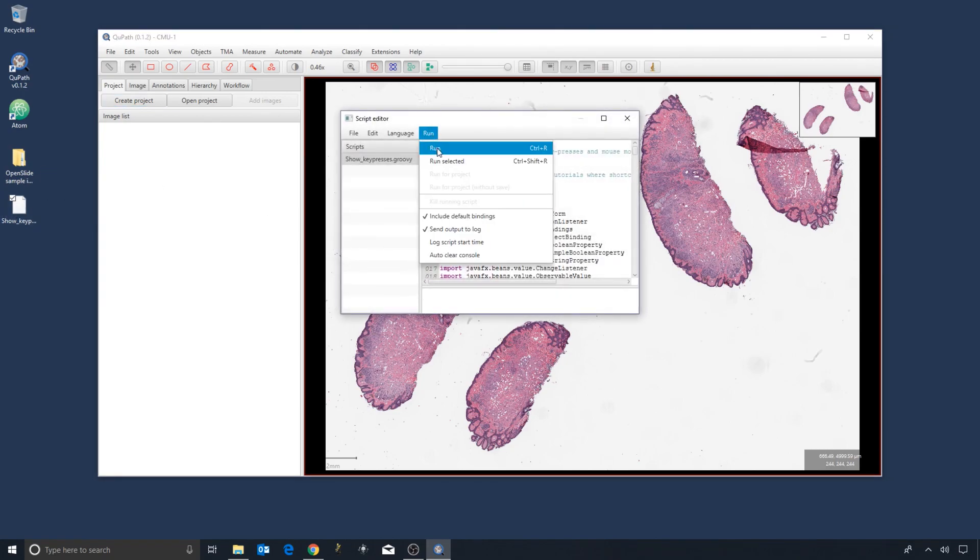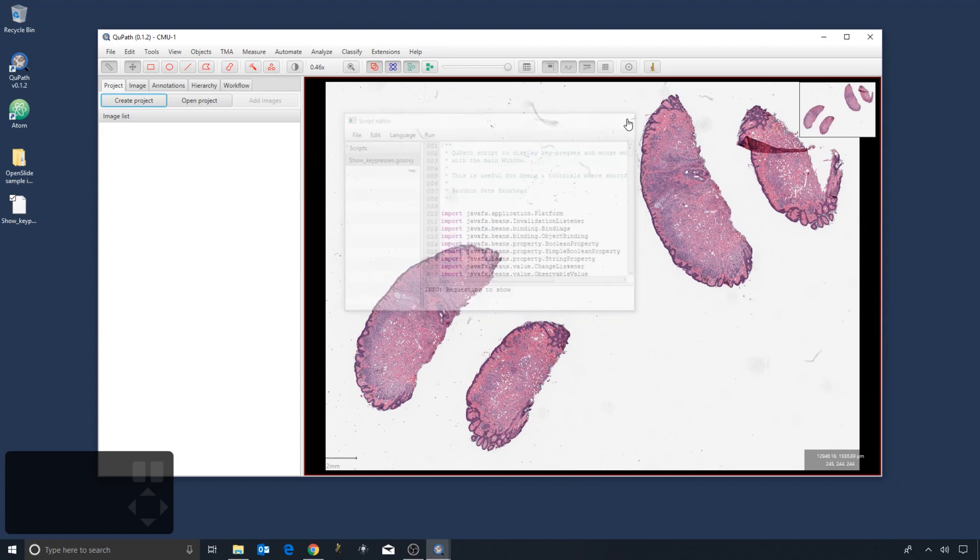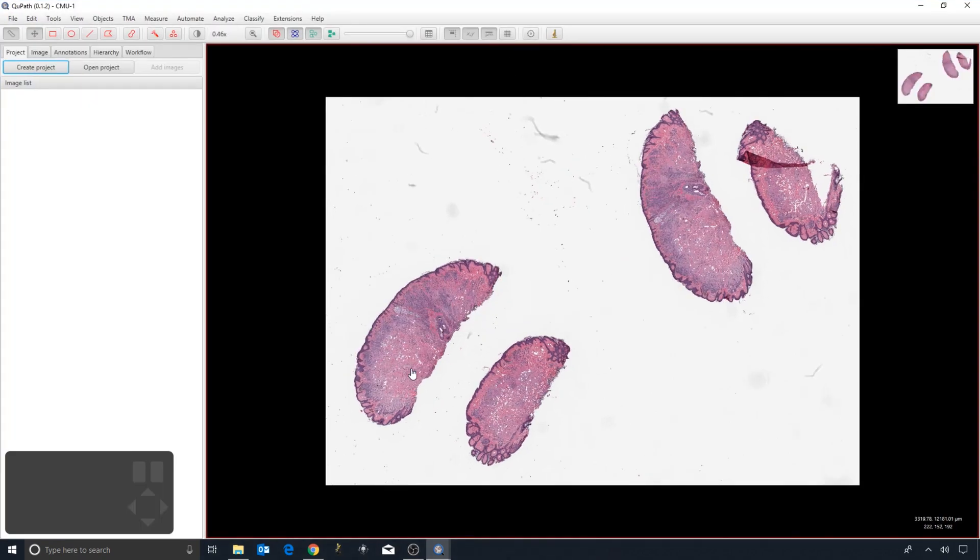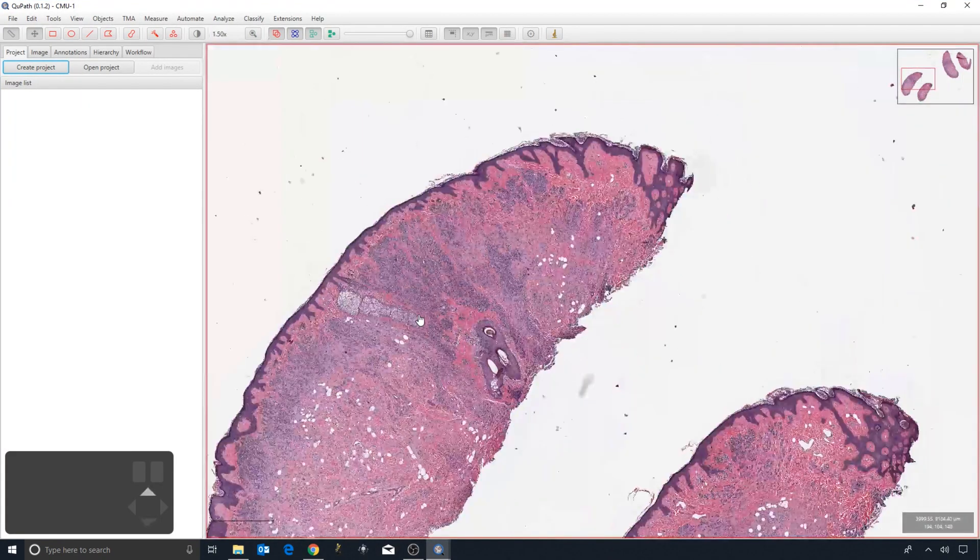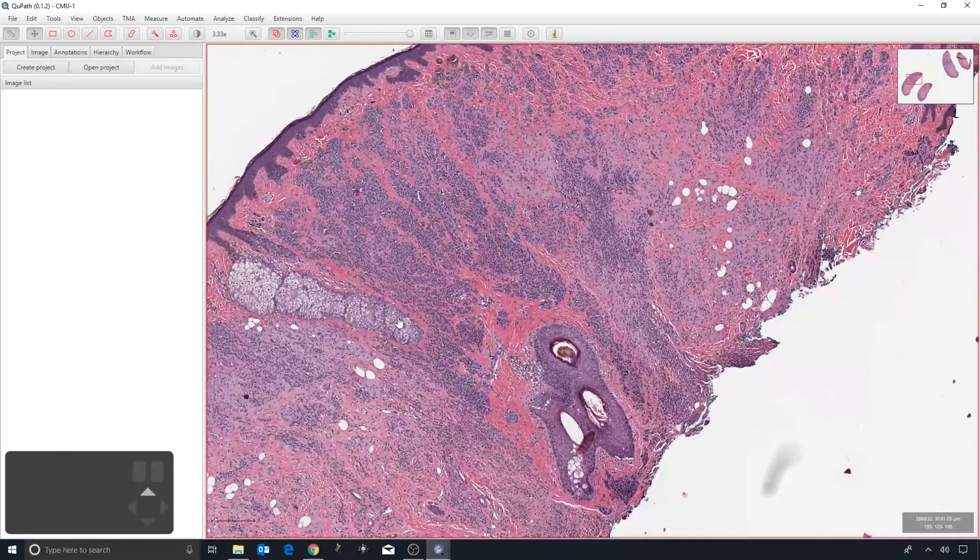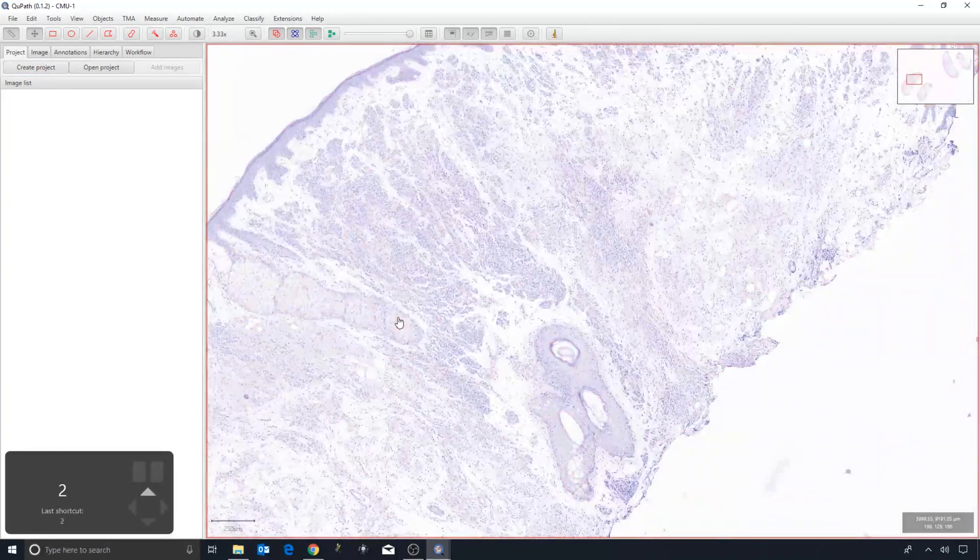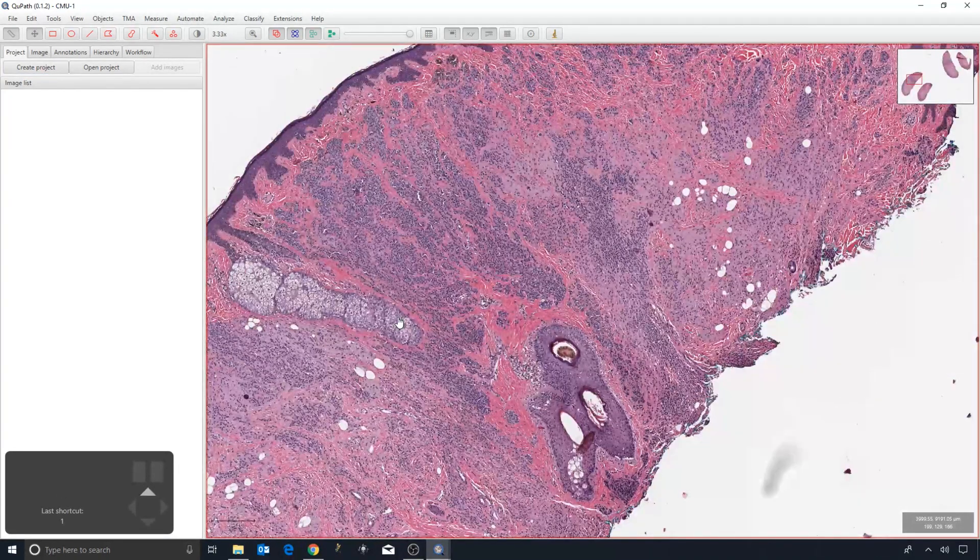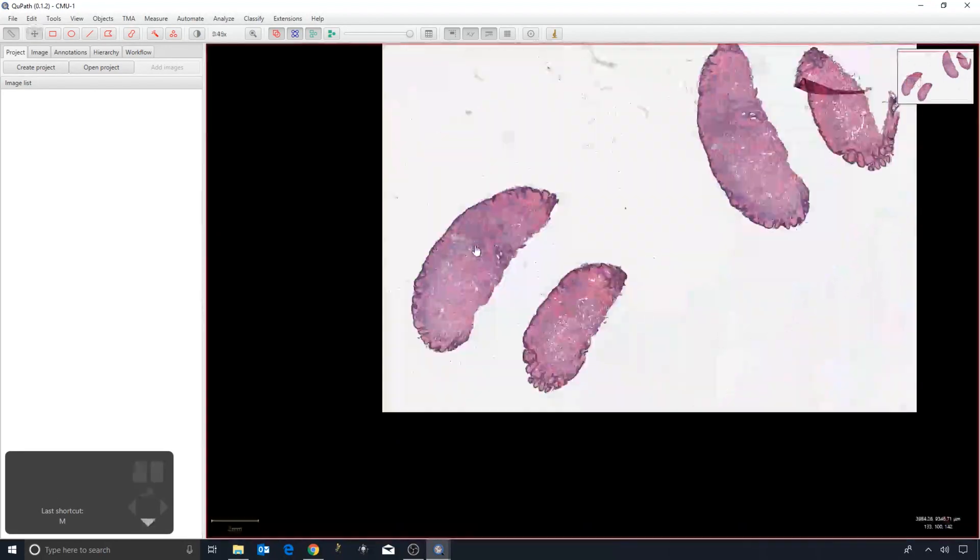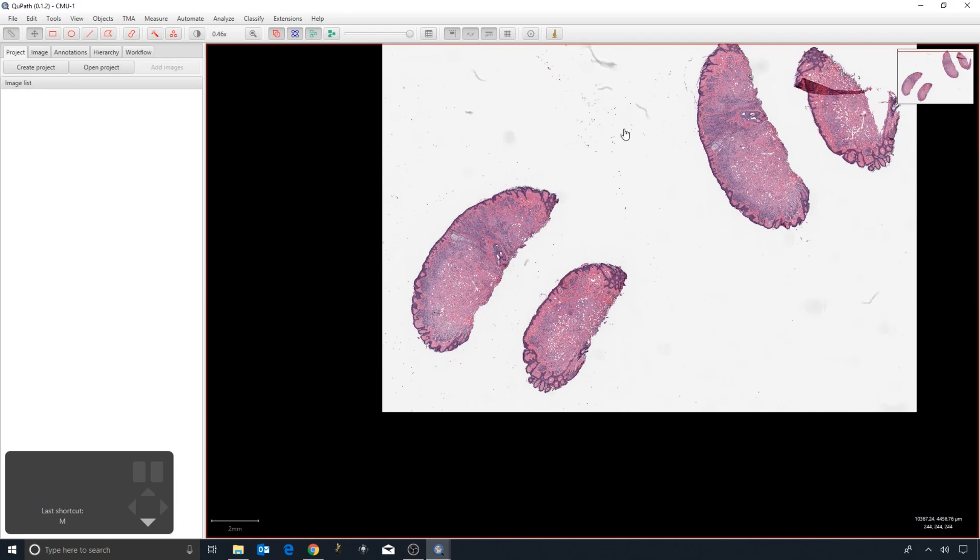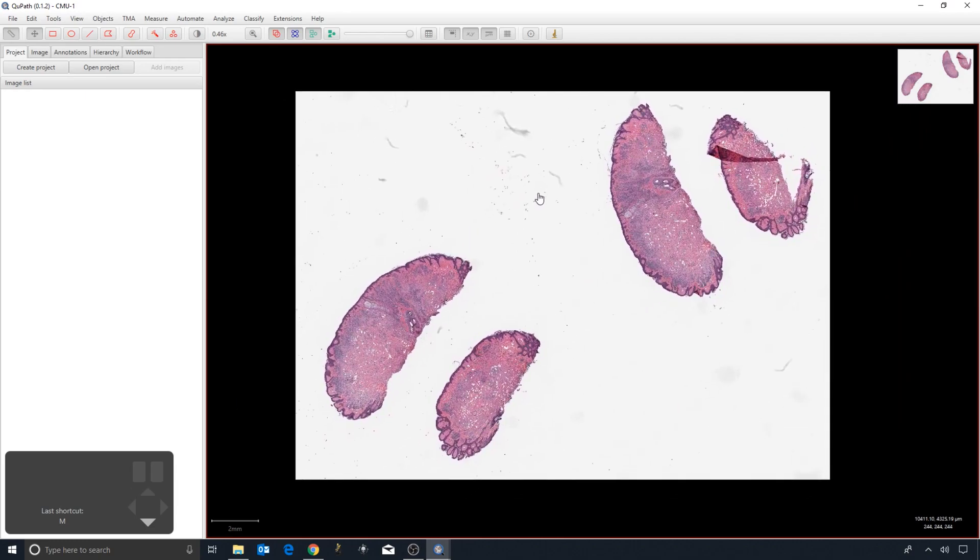...out of force of habit, you'll be able to see what keys I'm pressing. So I'll press the keys to separate the stains, you'll be able to see them. Press M to move around. If you look at this window in the bottom left, you'll see the shortcut keys that I press.